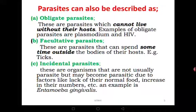Facultative parasites can spend some time outside the bodies of their hosts — even when the host is not there, they can survive a bit. For example, ticks have the capacity to live outside the host for many weeks. Then when they find a host, they can still attach and survive. You can remove a tick from the body of a cow and the tick continues moving. Those are called facultative parasites.